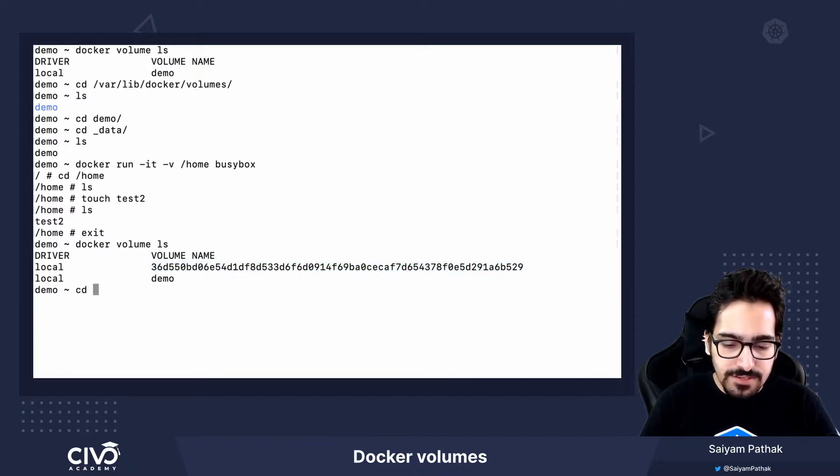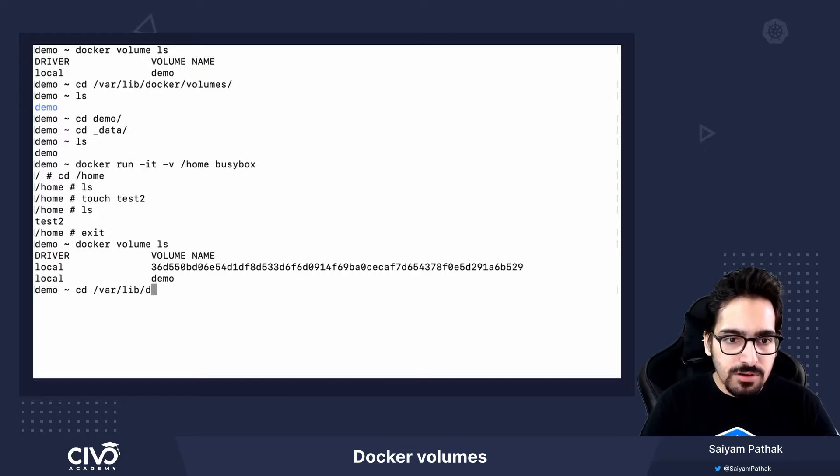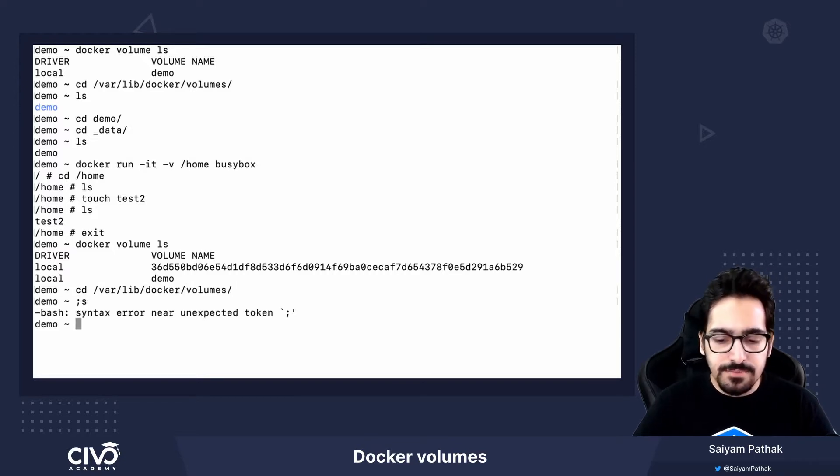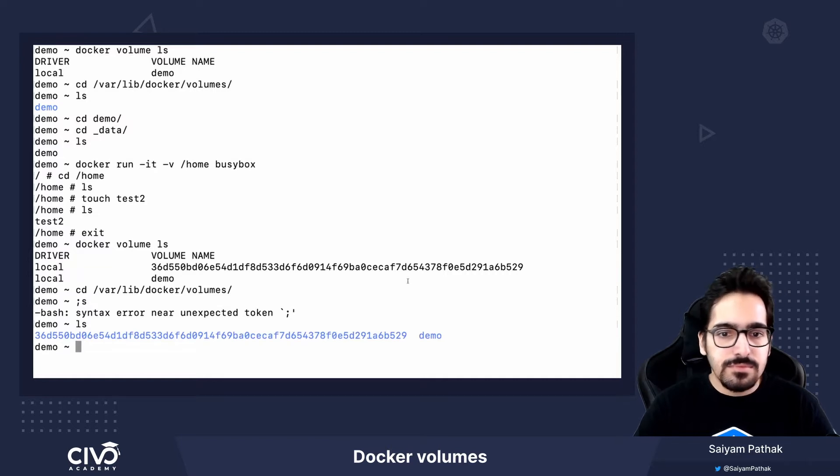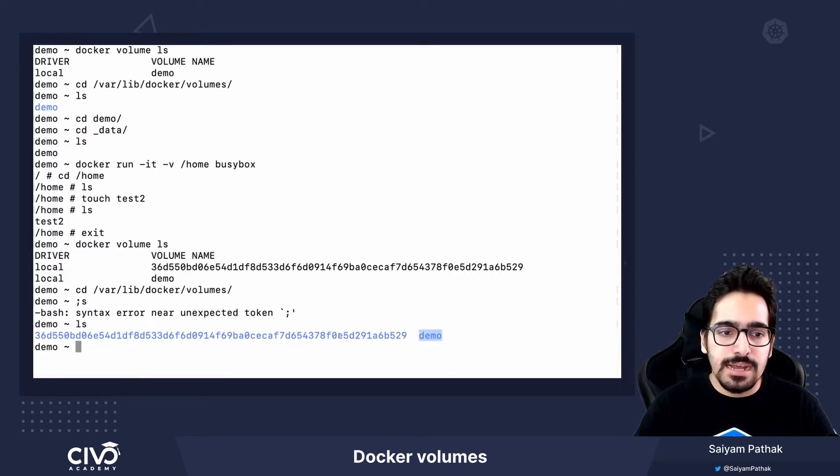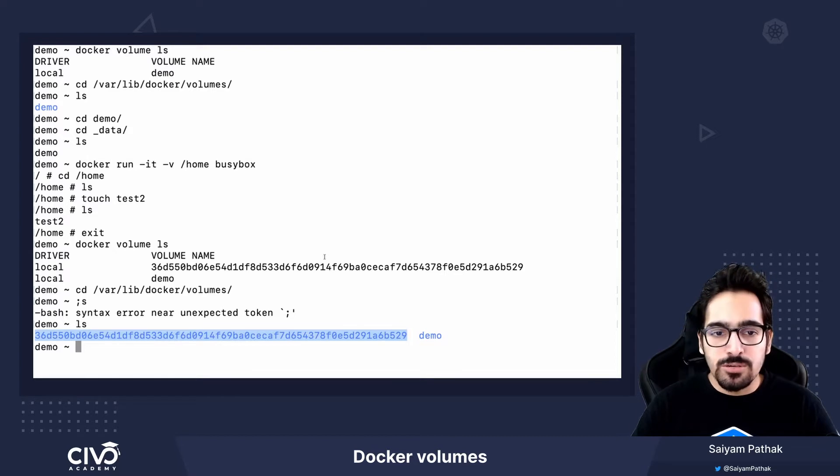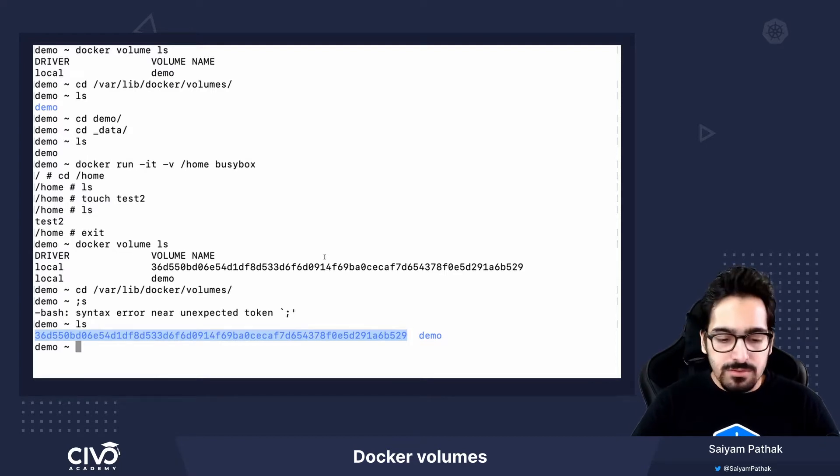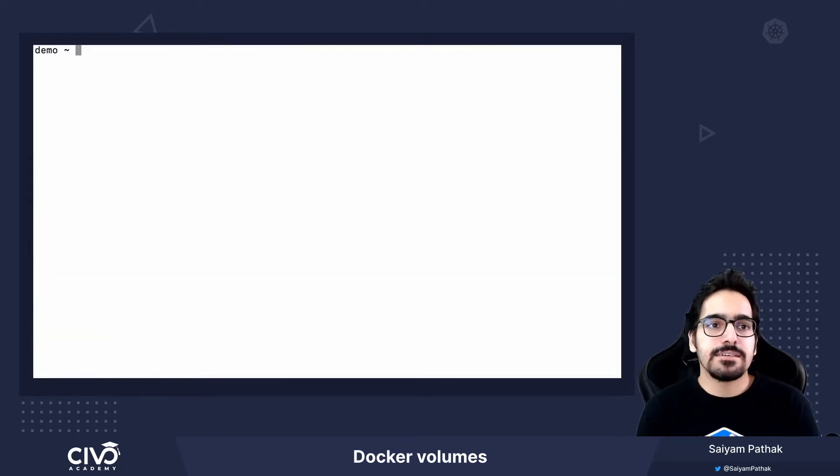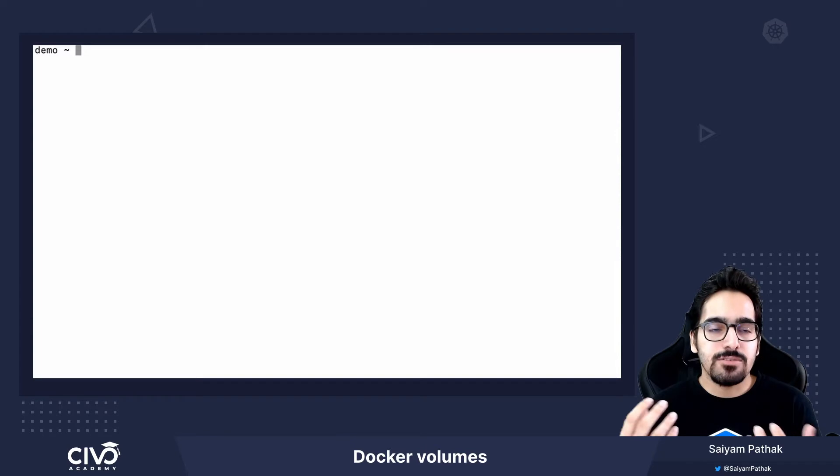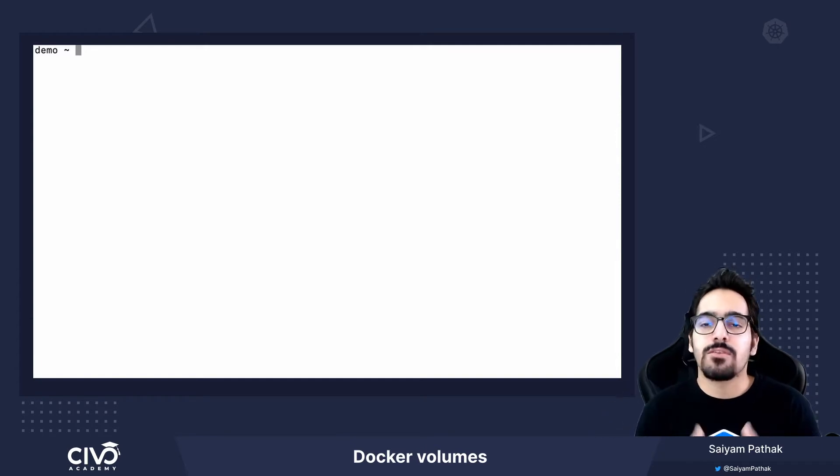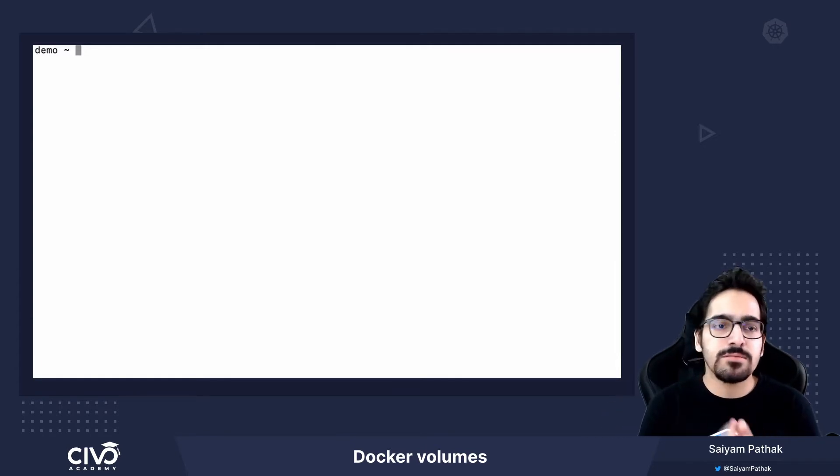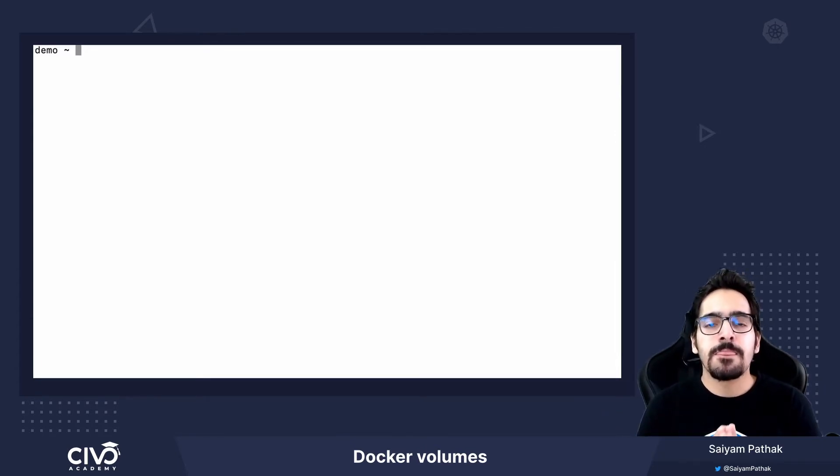If we again go to /var/lib/docker/volumes, we can see we have demo folder as well as the randomly generated new anonymous volume. This is how we can create docker volumes and this is how we can persist data on the host file system or a volume managed by docker.